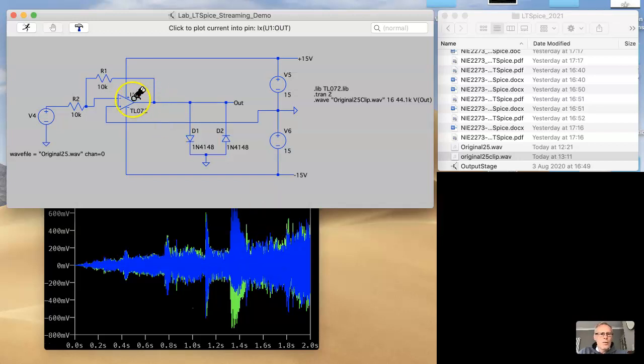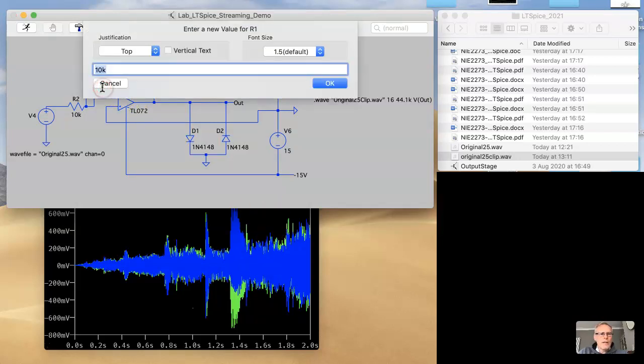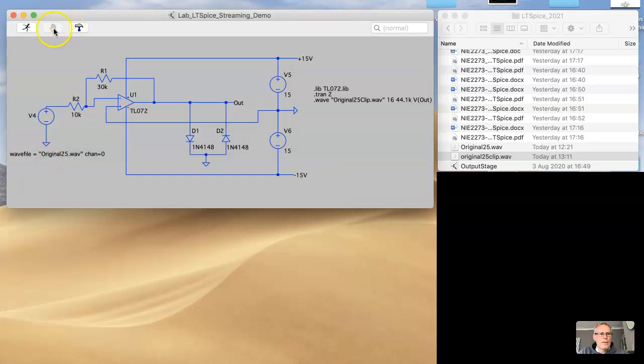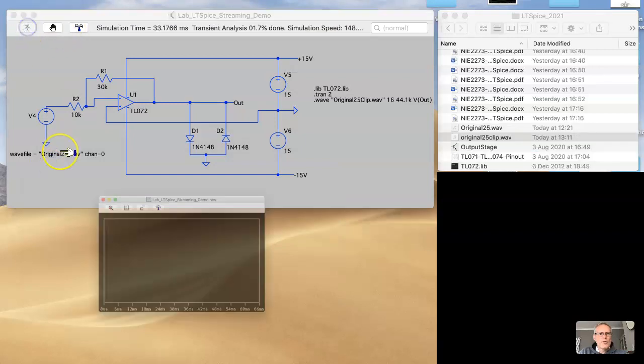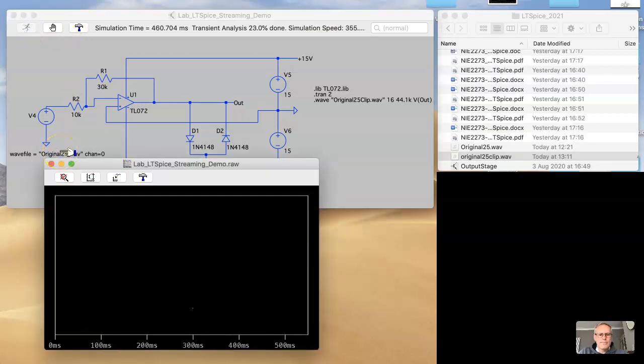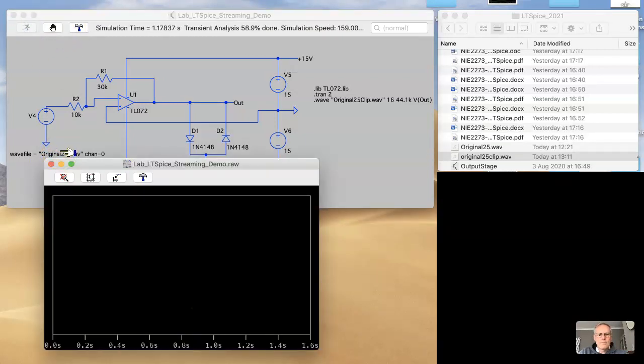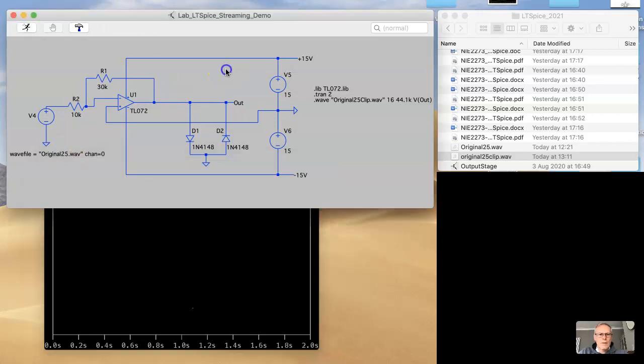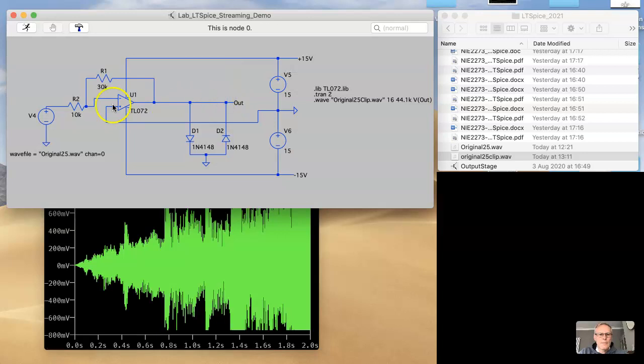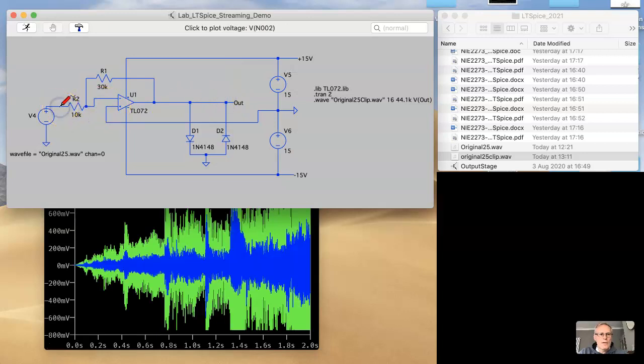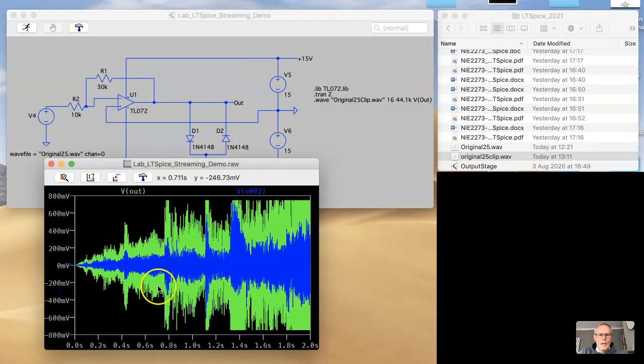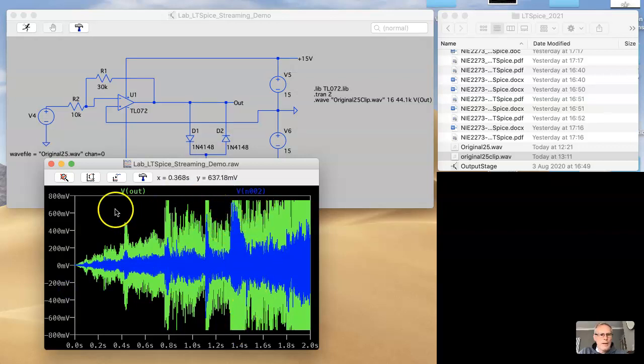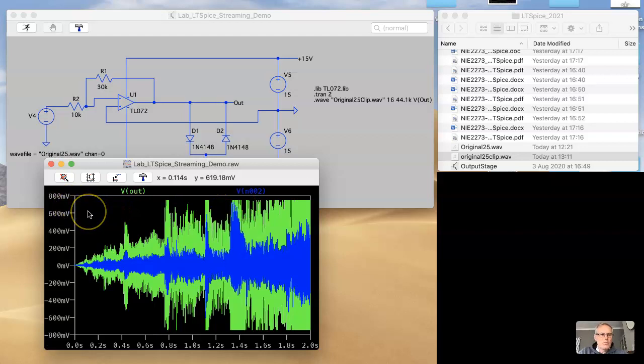So what happens if we increase the gain of this amplifier and rerun? Let's just try that, take a look at the output versus the input. Lo and behold, we are seeing symmetrical clipping around about 0.7 volts and minus 0.7 volts.